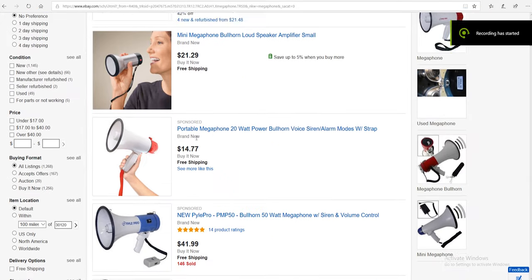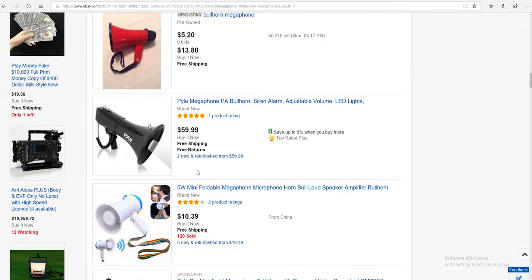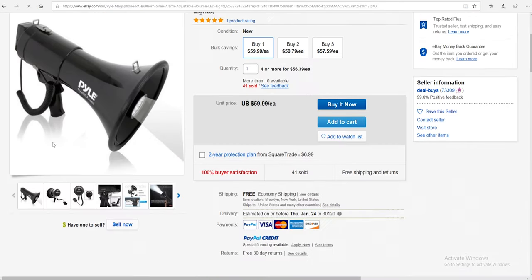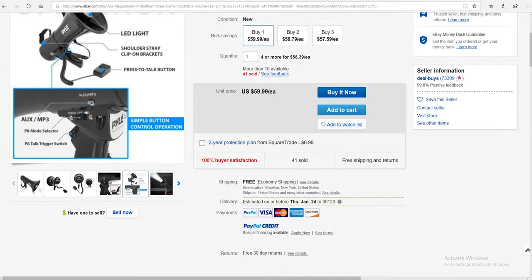Get yourself a megaphone — I'm going to drop a link in the description — get some chairs, section stuff off, write some paperwork. I have paperwork examples right here that say this area is for filming only, so you can kind of control the people. The main thing you want to do is control your set.